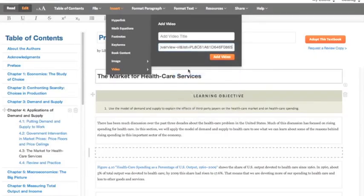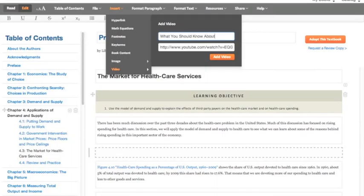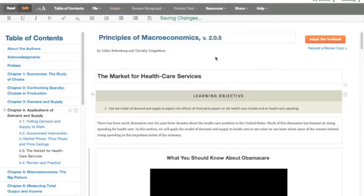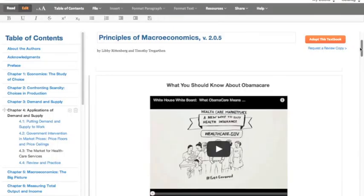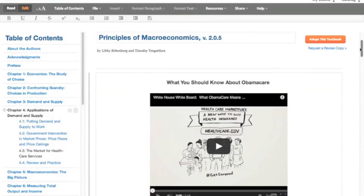Then add in any title you'd like and hit Add Video. As you can see, the video shows up right there.